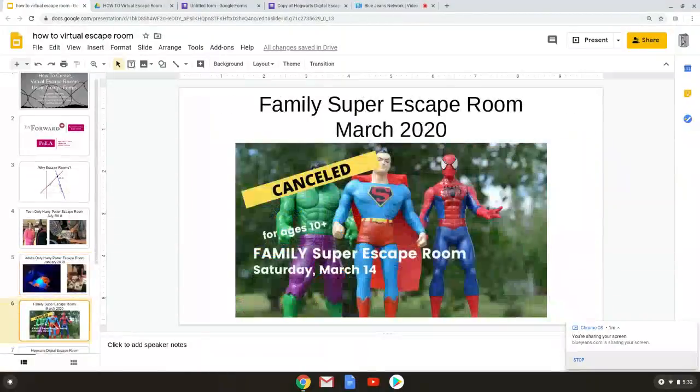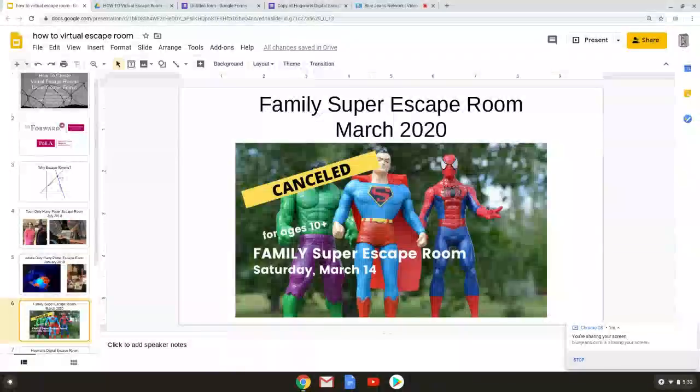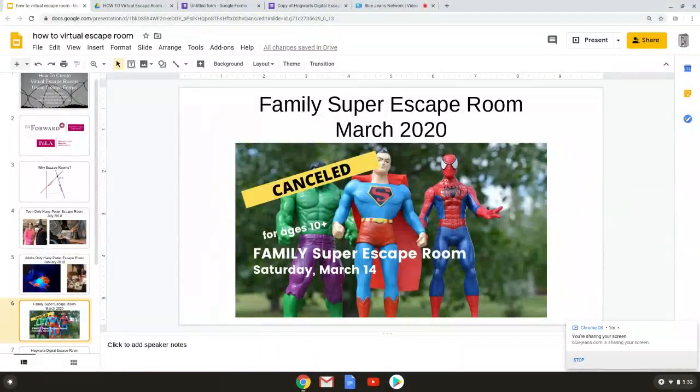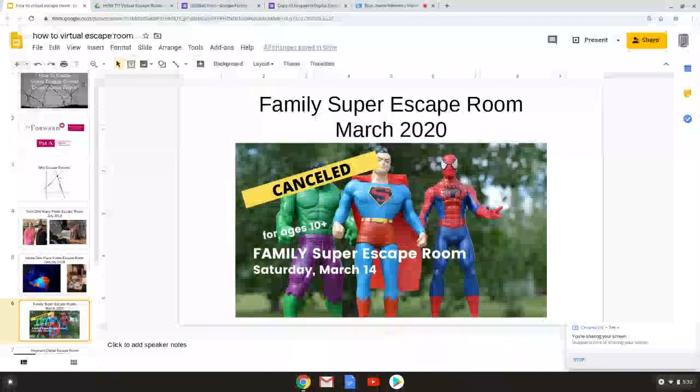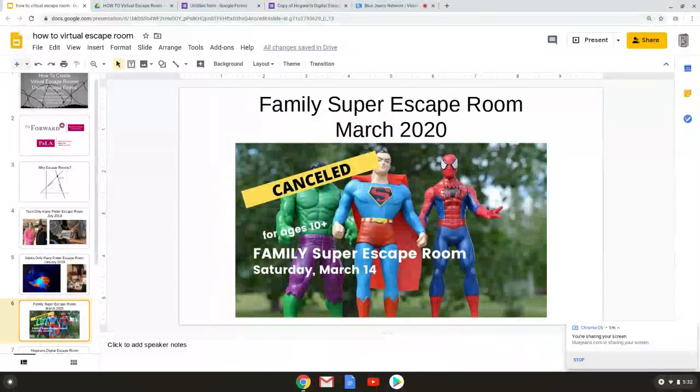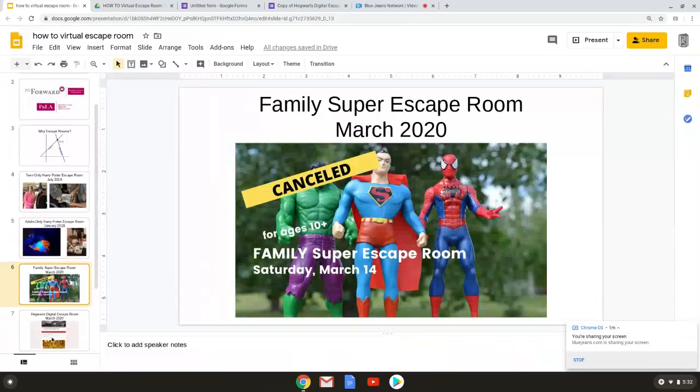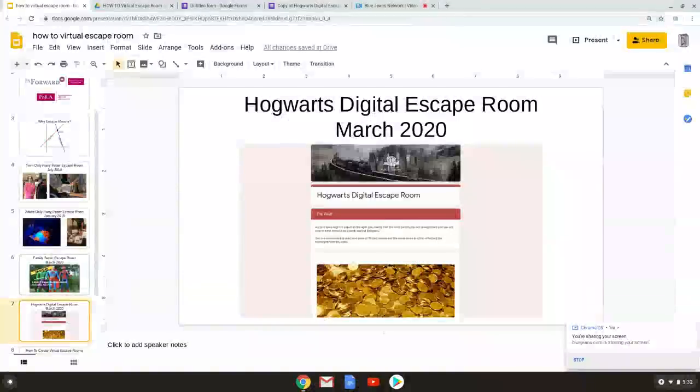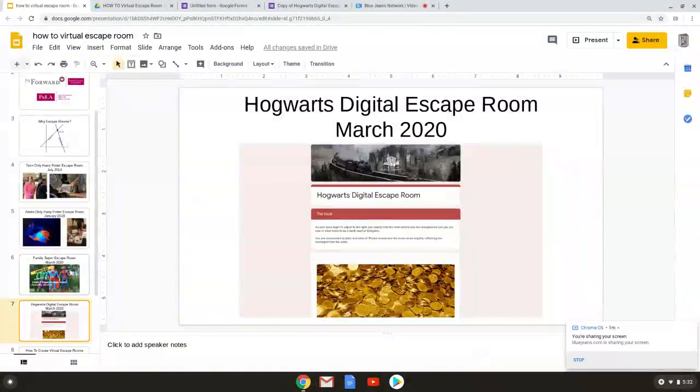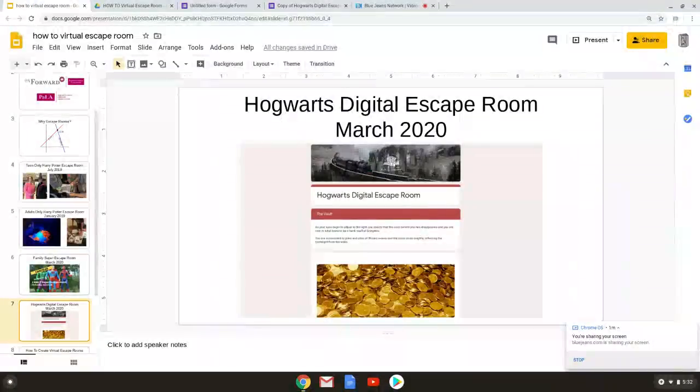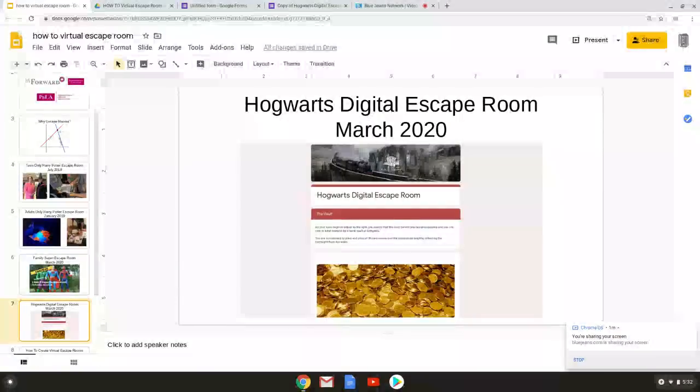Our most recent escape room is a superhero and supervillain themed one. We unfortunately had to cancel it due to the state's mandate that all public libraries close but we're looking forward to rescheduling it when we do open again. Now the Hogwarts digital escape room that I created has been all around the world and it's had 98,000 hits so far since it was released on Thursday March 19th just before 1 p.m.